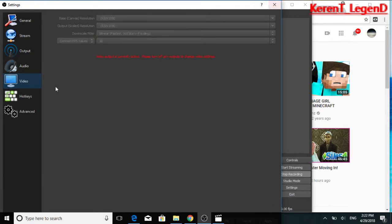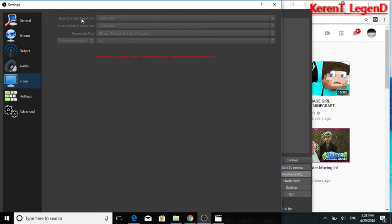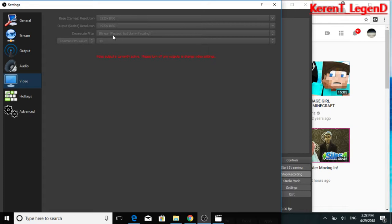Video settings. I can't edit mine since I'm making a video off OBS screen recorder. But anyways, you wanna put base canvas resolution as 1920x1080 if you have a good monitor. I did that. And you wanna do it for both. And for downscale filter, put bilinear. Fastest but blurry of scaling.